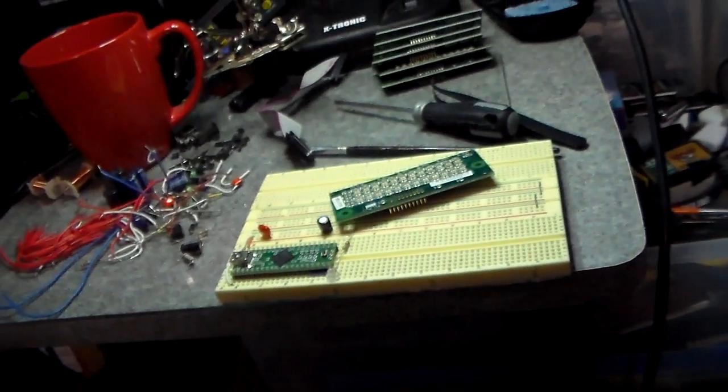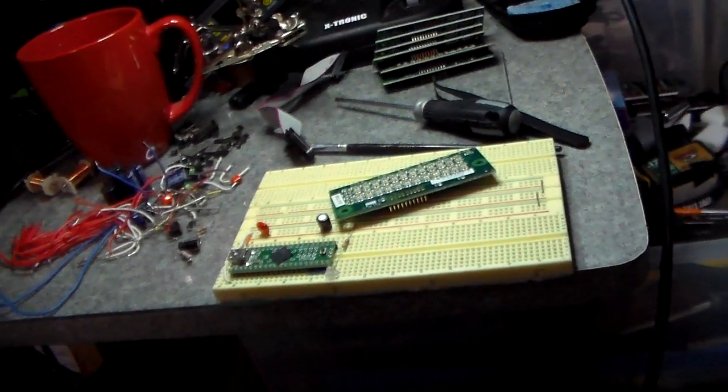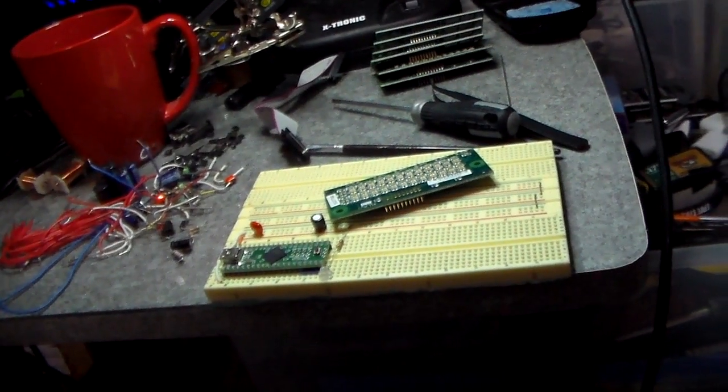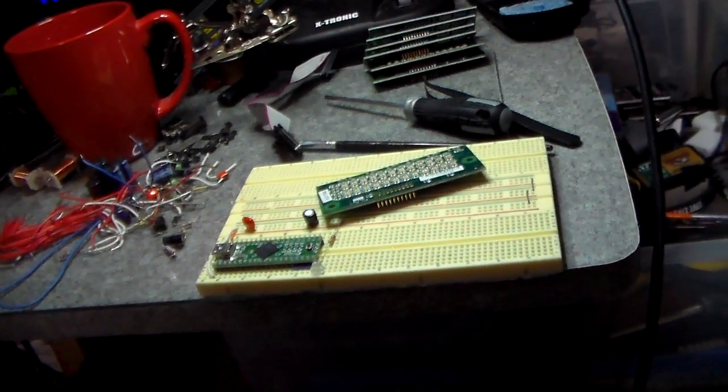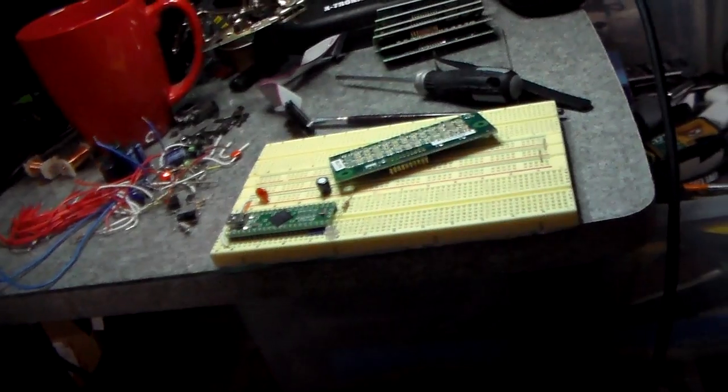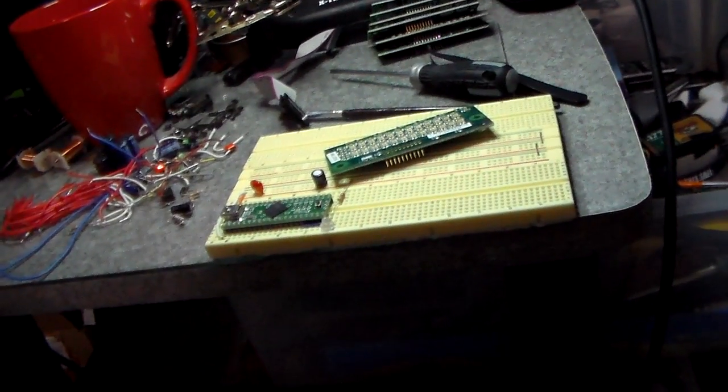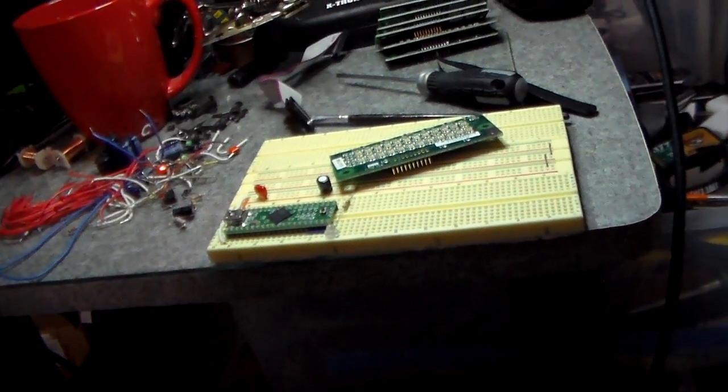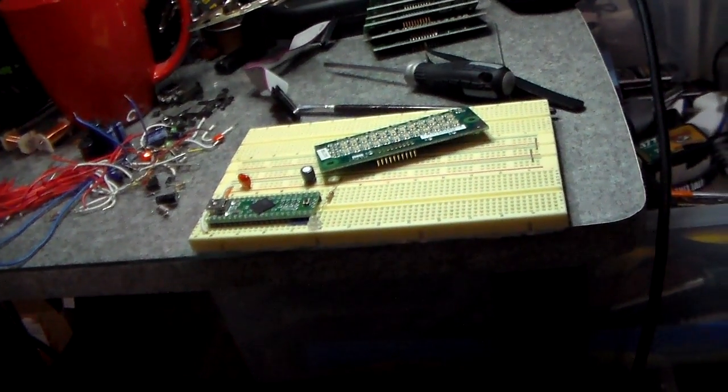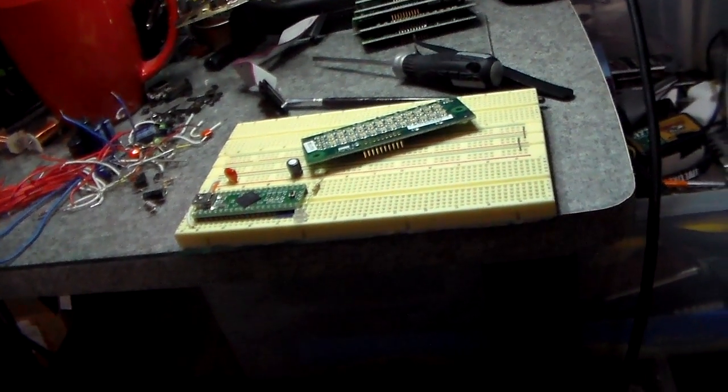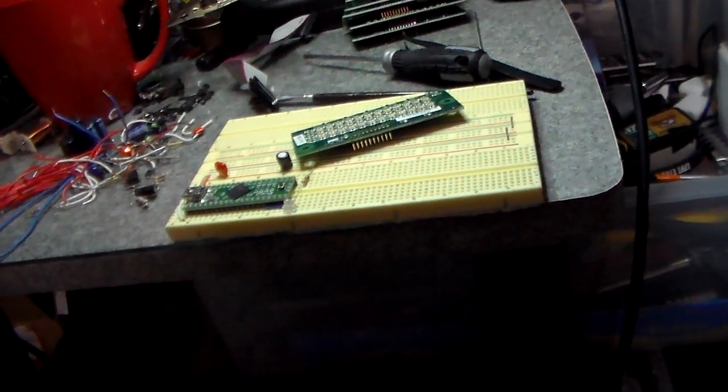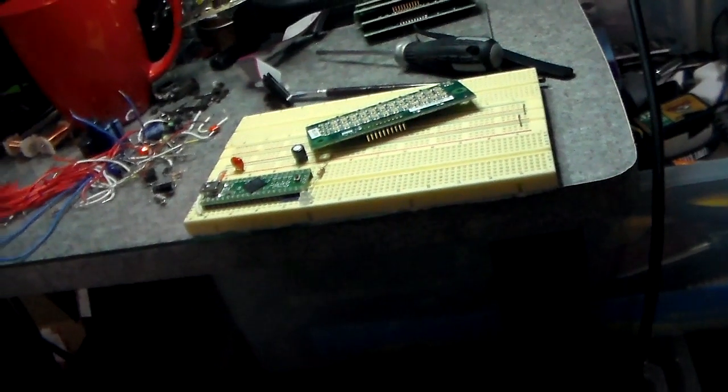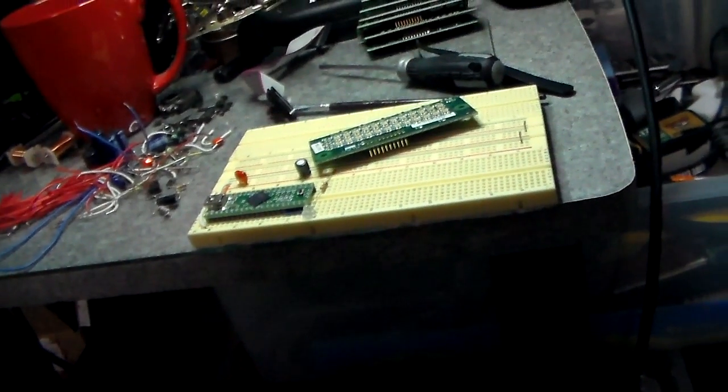And the sad, sad repurpose of master control. Thanks for watching everybody, see you in the next video.